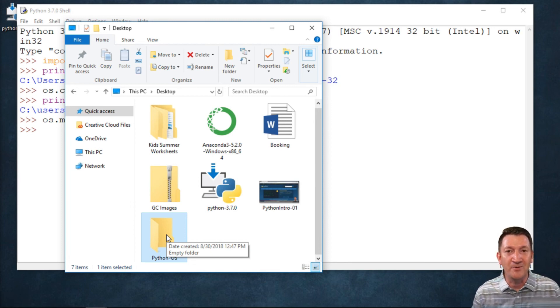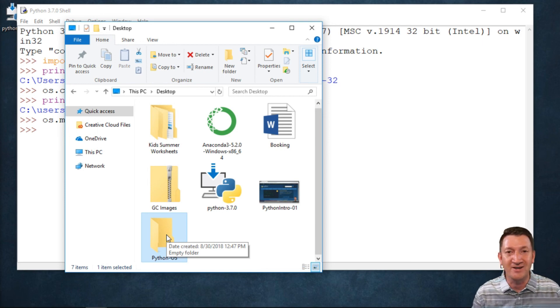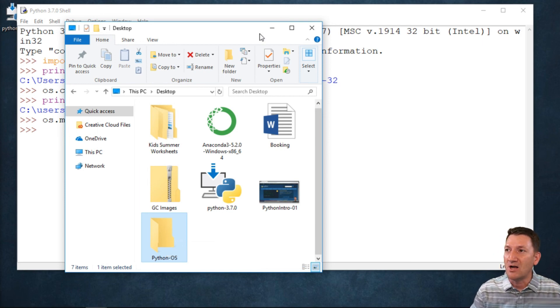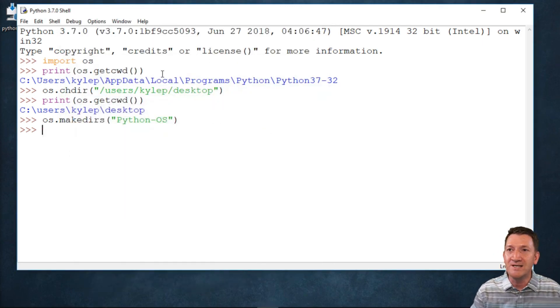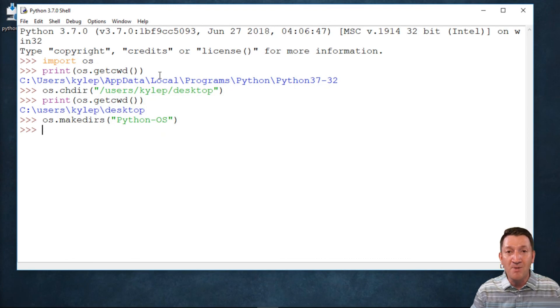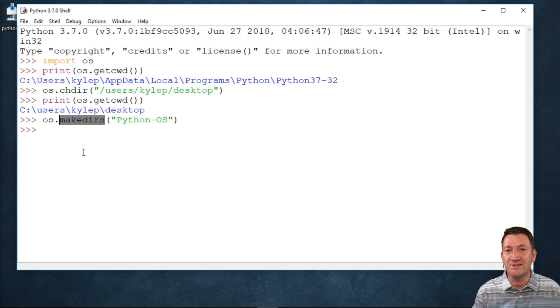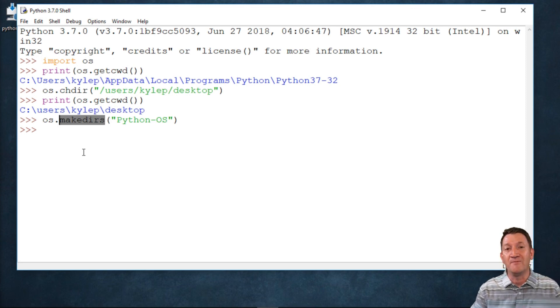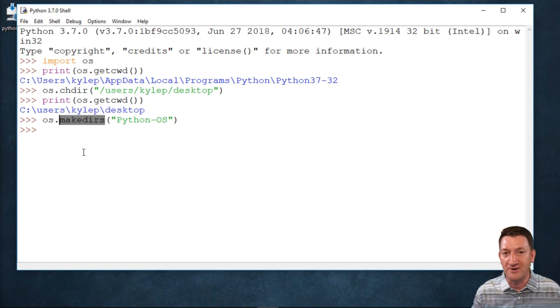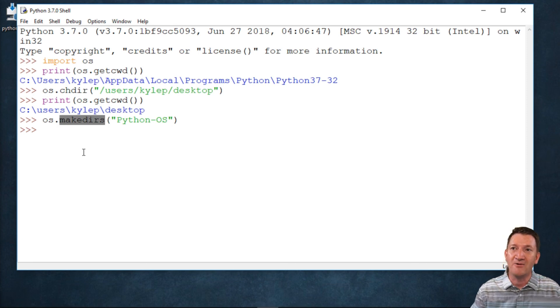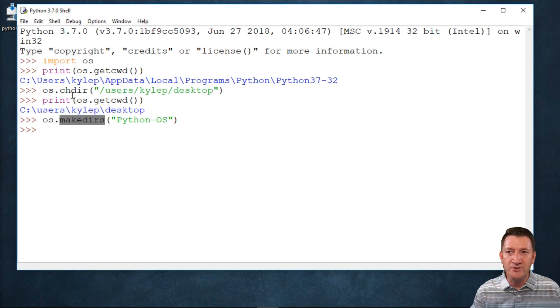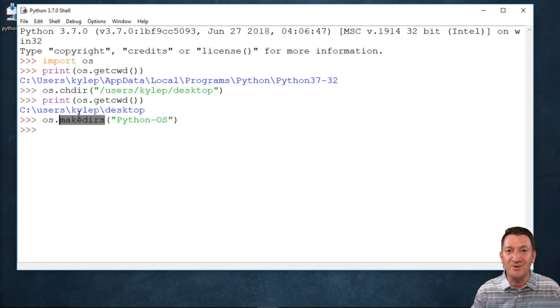This is all using the OS module built into Python and using some functions to help us interface with our operating system and files and folders on our drives. So try this one out—check your directory, change your directory, start creating folders on your computer using Python.